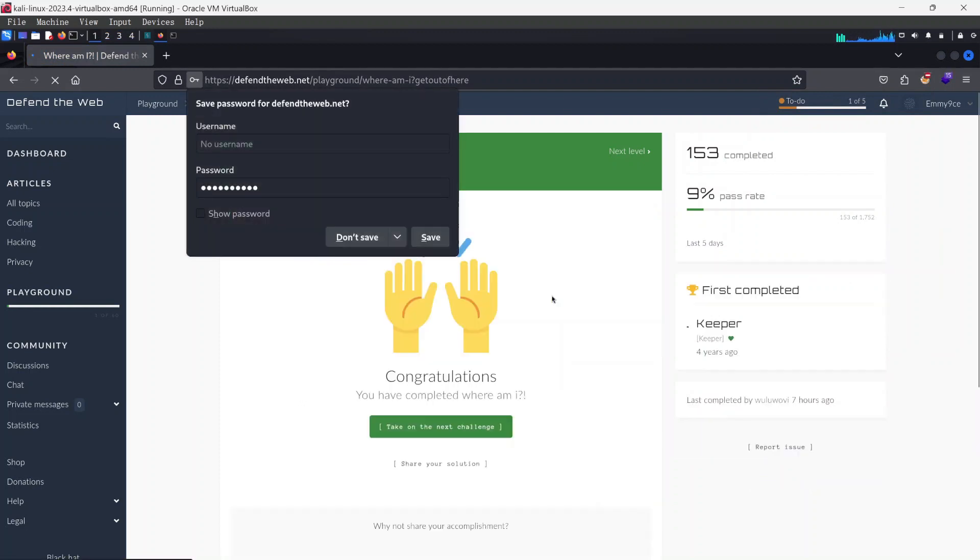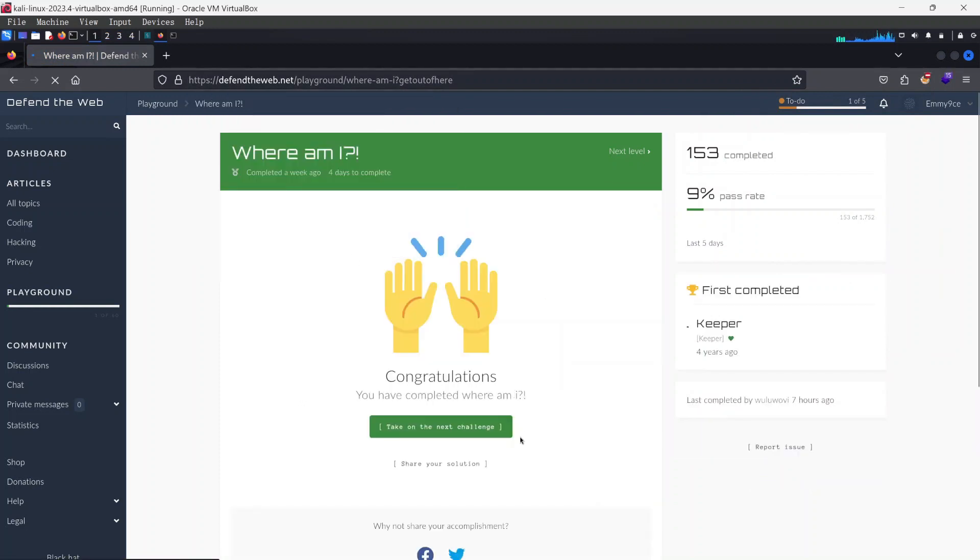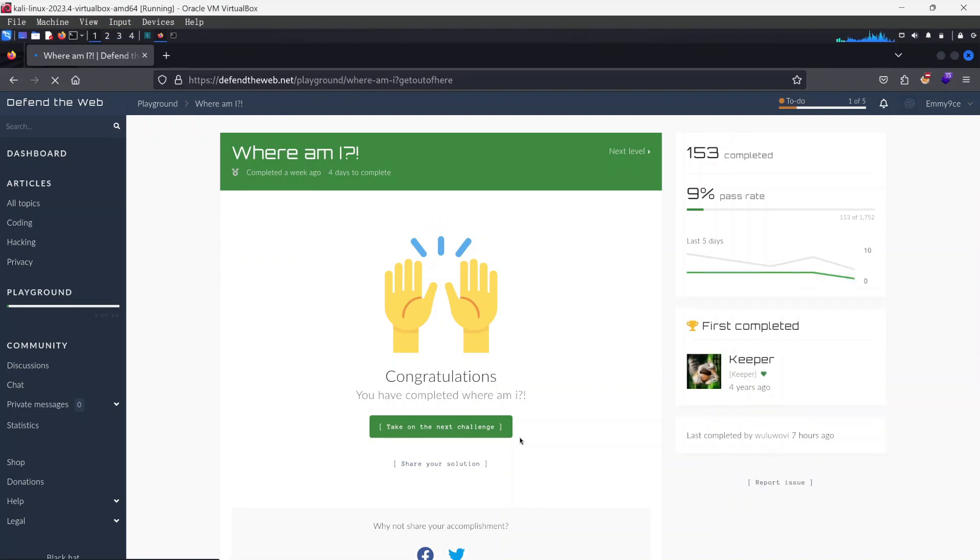Once I click on login, voila, we've got congratulations. So we have passed this particular challenge.